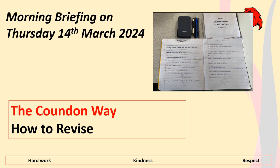Good morning everyone and welcome to the morning briefing on Thursday the 14th of March. As you enter the classroom you should have your full uniform on with your coat already taken off before you enter the room.